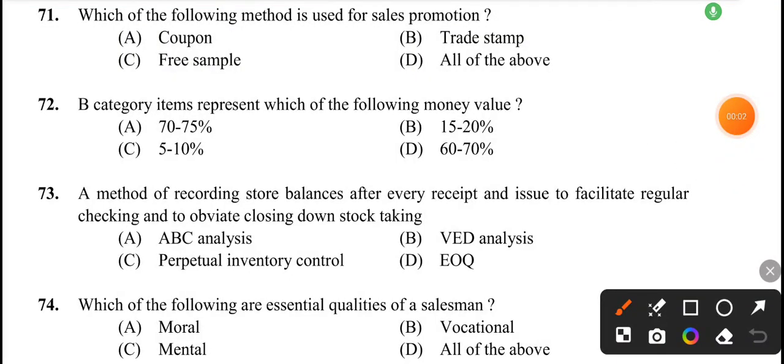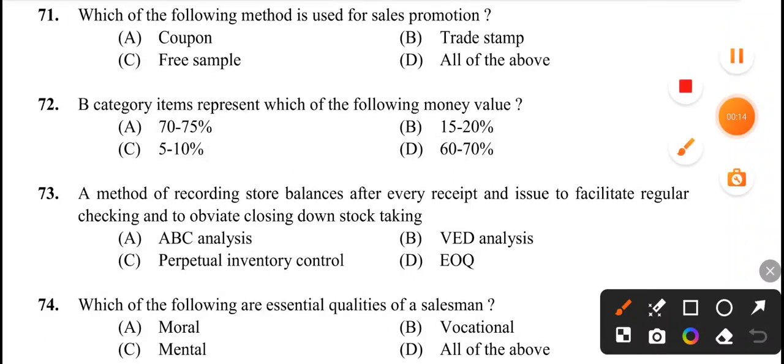Hi all, welcome to Pharma PSE exam. We will discuss the answer for the questions. The first question is: which of the following method is used for sales promotion? The answer is option D, all of the above.